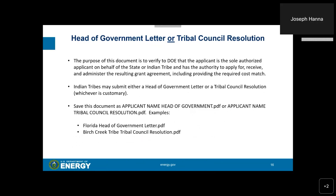You are also required to submit a head of government letter or a tribal council resolution. The purpose of this document is to verify to the Department of Energy that the applicant is the sole authorized applicant on behalf of the state or Indian tribe, and has the authority to apply for, receive, and administer the resulting grant agreement, including providing the required cost match. Indian tribes may submit either a head of government letter or a tribal council resolution, whichever is customary. Save this document as a PDF using the naming convention provided — for example, Florida_head_of_government_letter.pdf or Birch_Creek_Indian_Tribe_tribal_council_resolution.pdf.